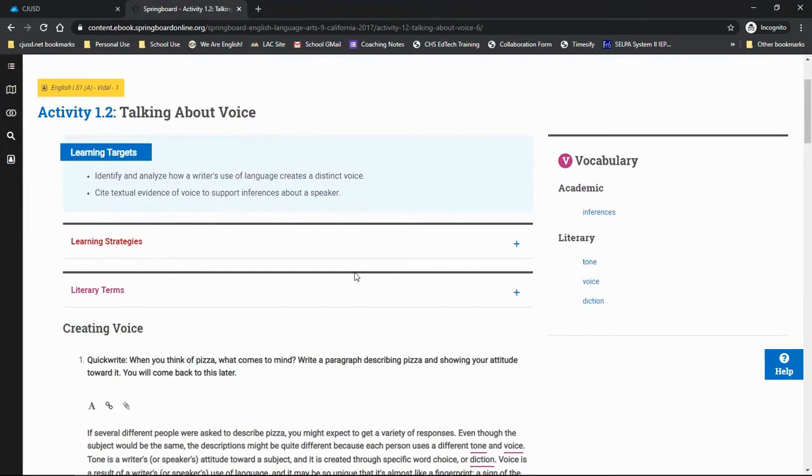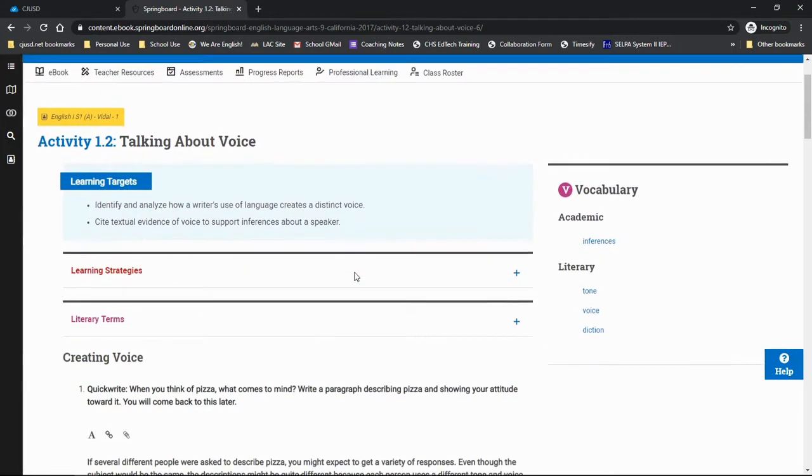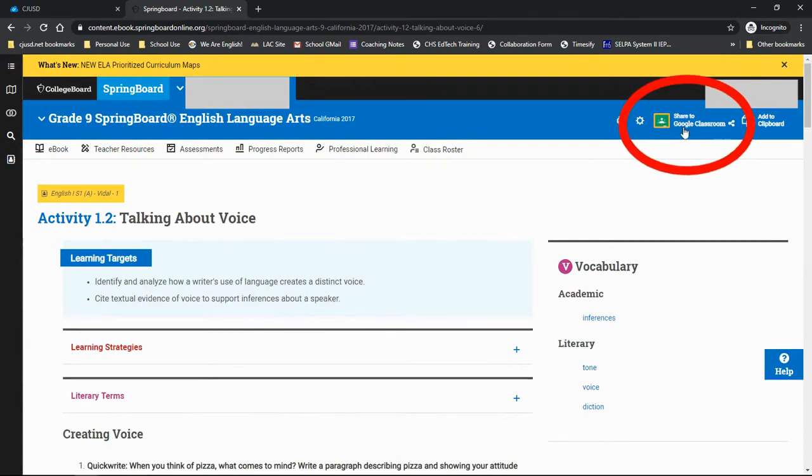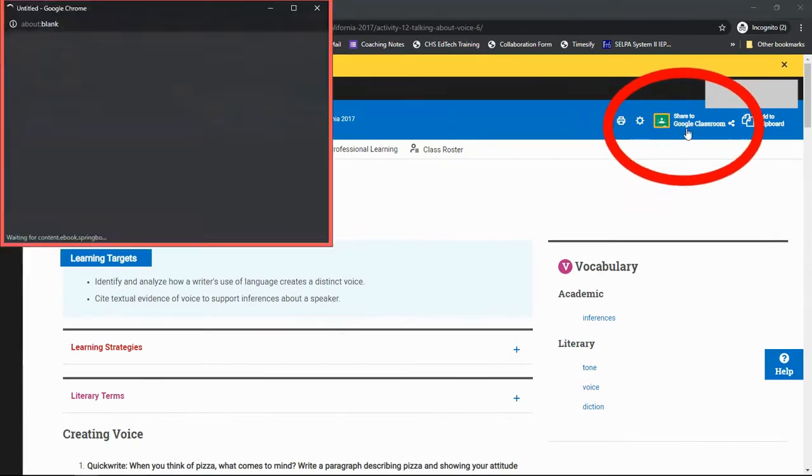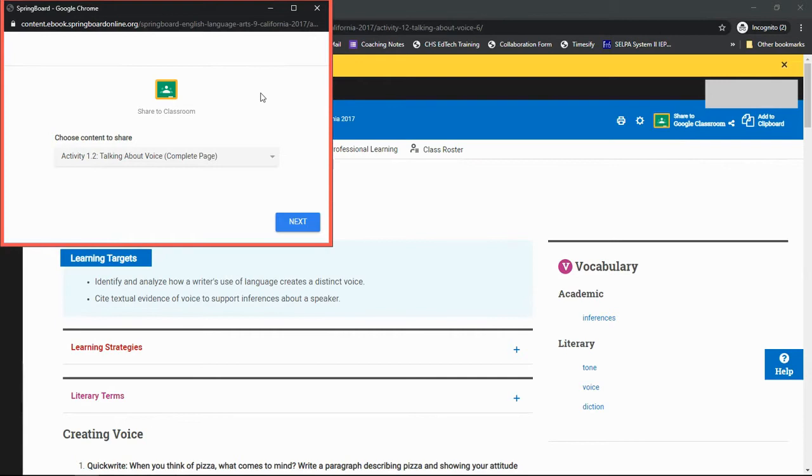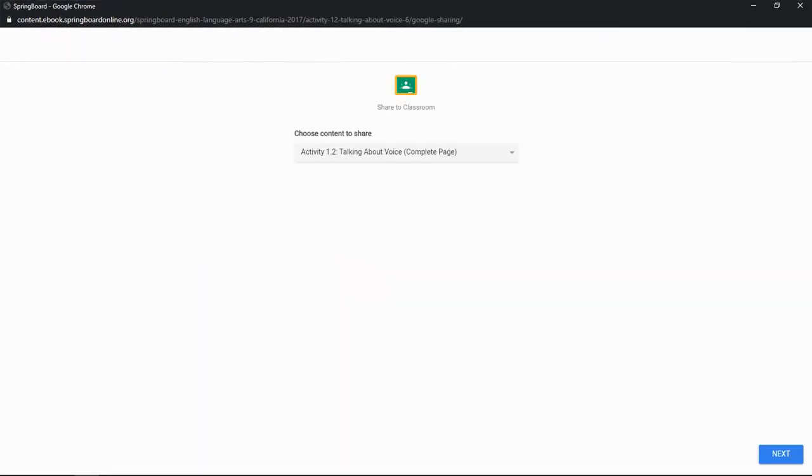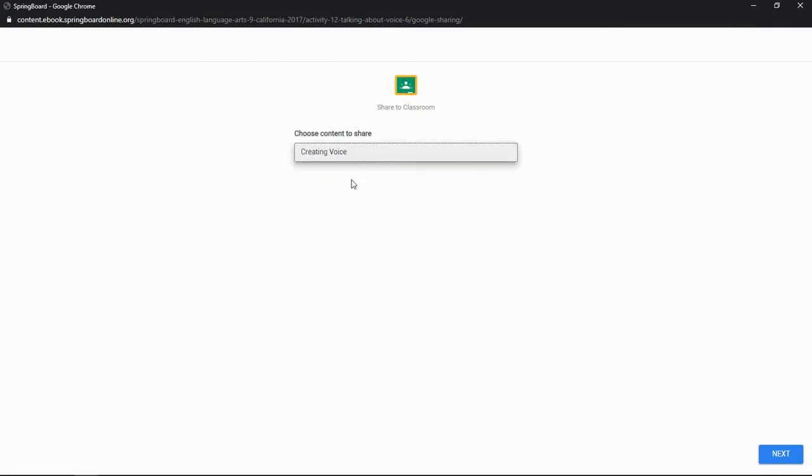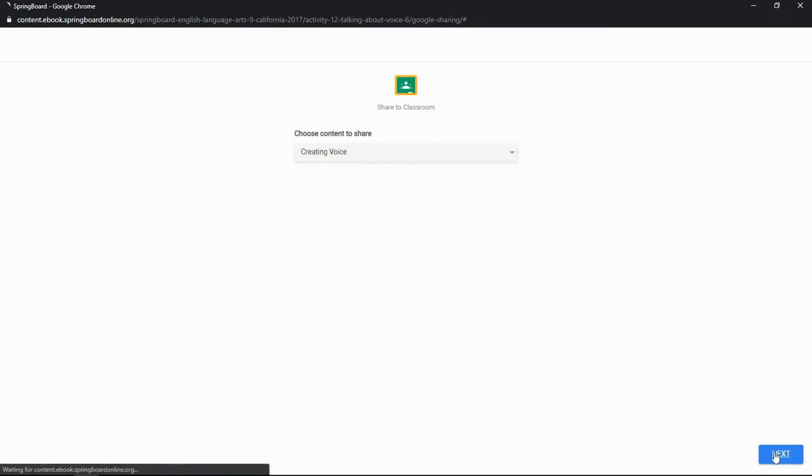When I'm ready to assign, all I need to do is click on the Share to Google Classroom icon up here in the right-hand corner of the screen. That will open a pop-up window for me to determine the assignment details. Let me expand this window so you can see the next steps. The first step in creating the assignment is to determine which part of the activity you want to assign. You can either assign the entire activity or specific parts of it. I only want students to engage here with the Creating Voice section of the activity, so I'll select that, then click Next.